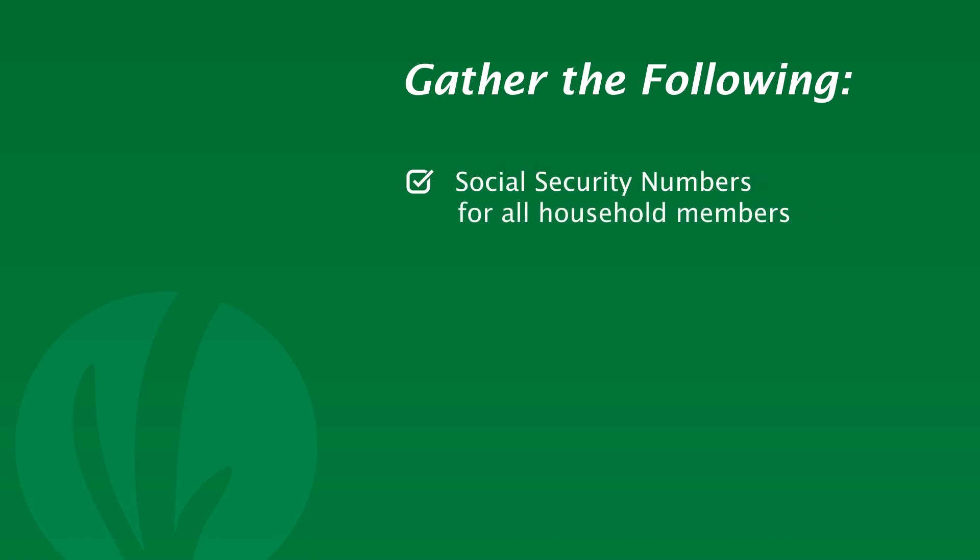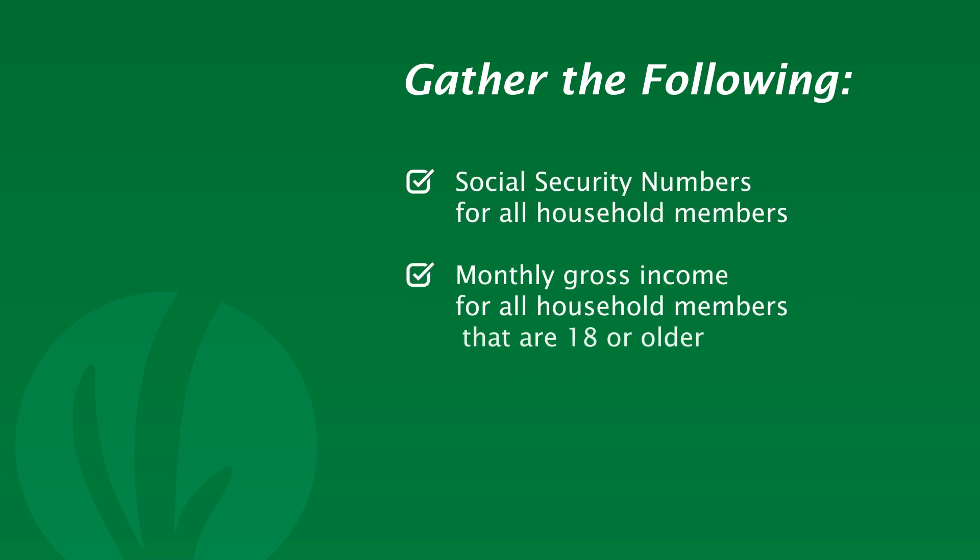Before you begin, make sure you have the following information handy: Social Security numbers for all household members, monthly gross income for all household members that are 18 or older.